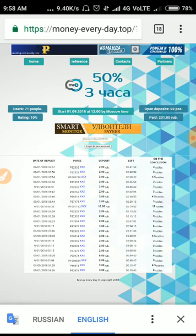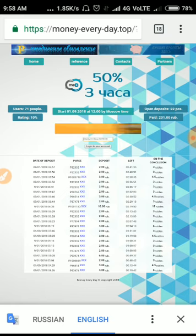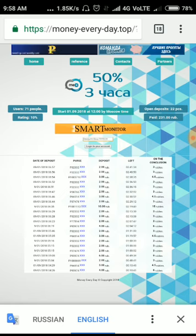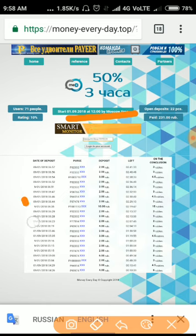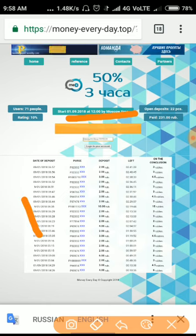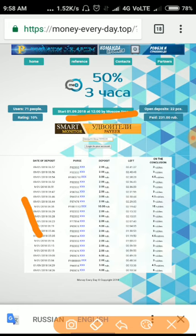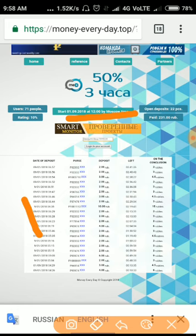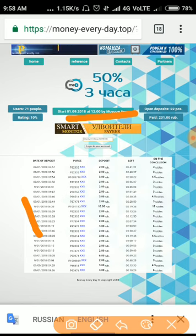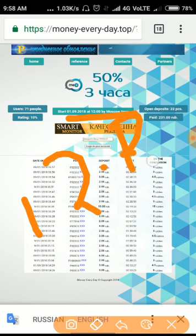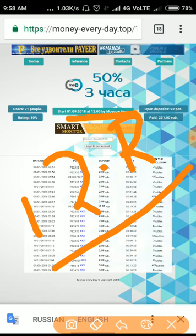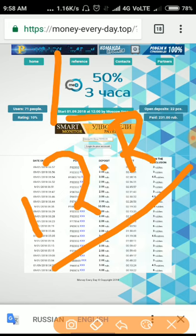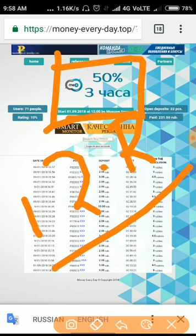So the site pays you 150% profit on your investment within three hours of time period. The site accepts minimum 2 rubles and maximum 2000 rubles, which returns you with a profit of 150% in three hours of time period.